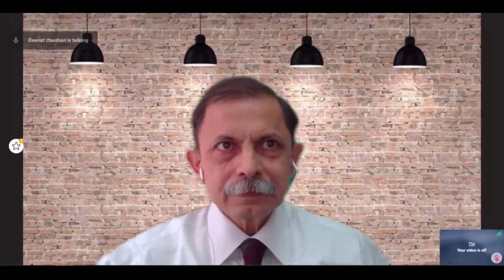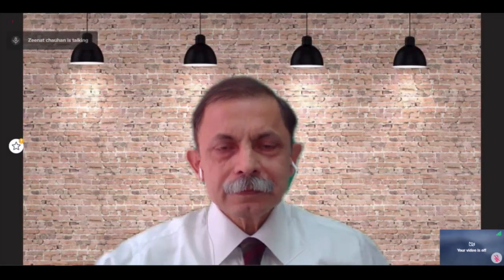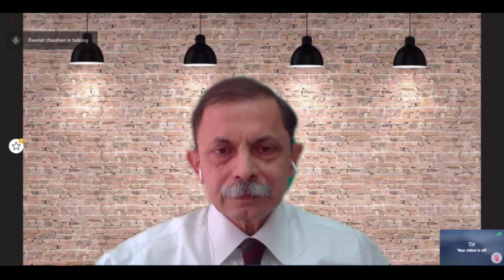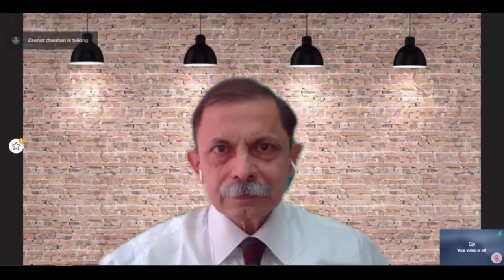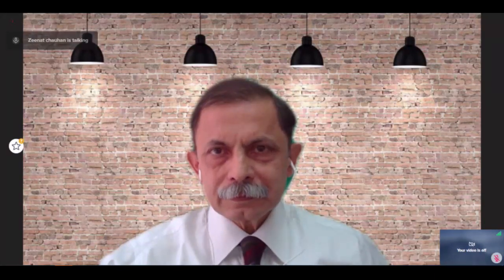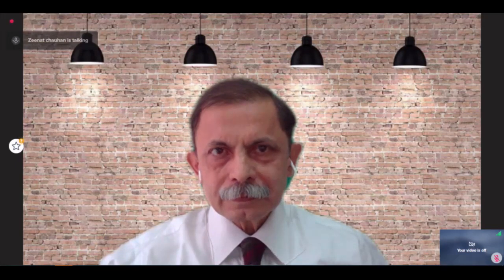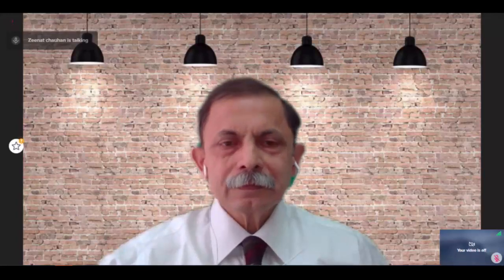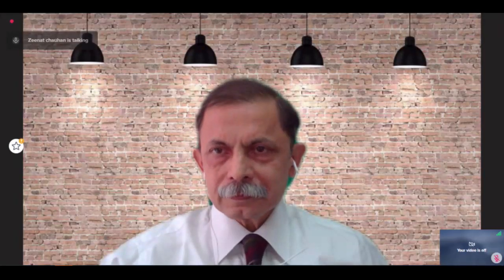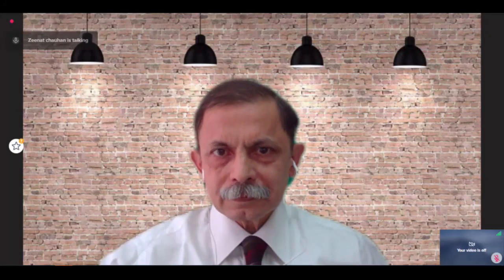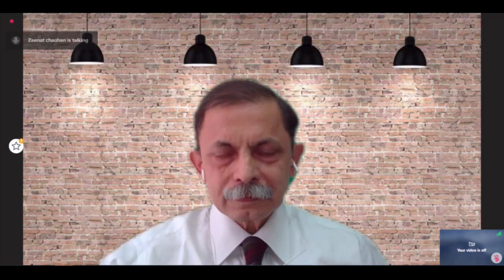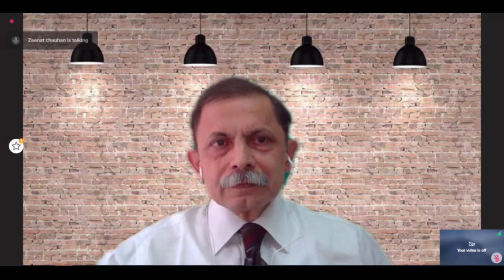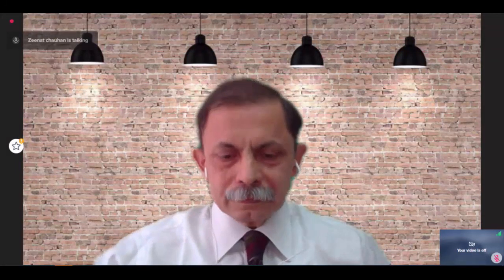Good afternoon everyone. I am Zenith Chauhan from GE Healthcare India. On behalf of GE Healthcare, I welcome you all to today's APSOM GE webinar on Abdominal Sonography: Explore the Pandora Box, which is a joint education initiative of APSOM and GE Healthcare powered by Logic technology by GE Healthcare.